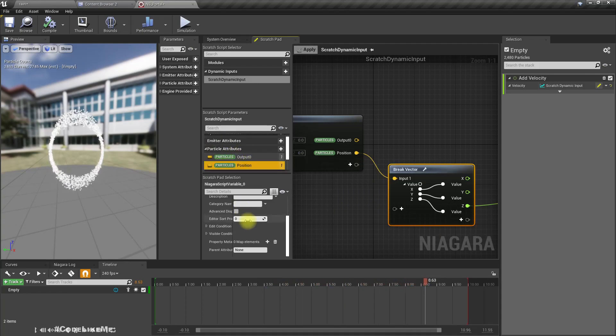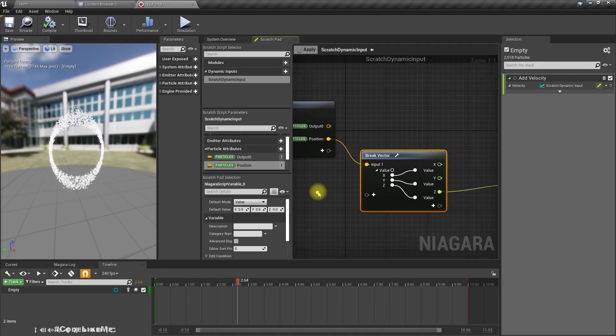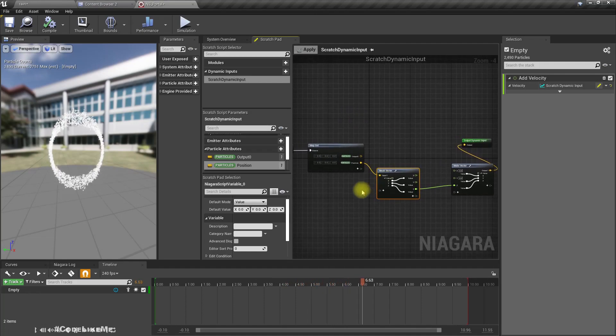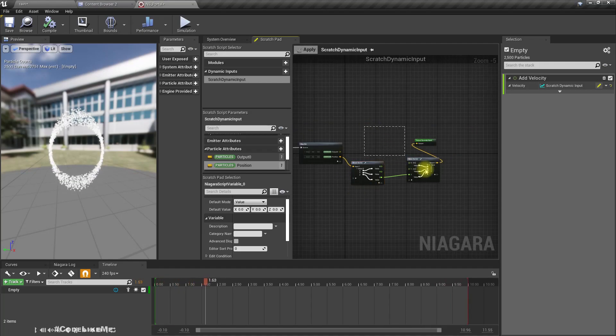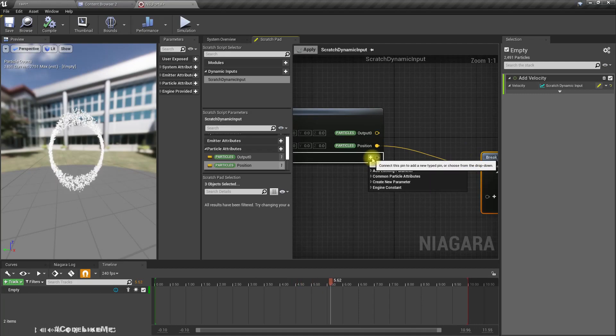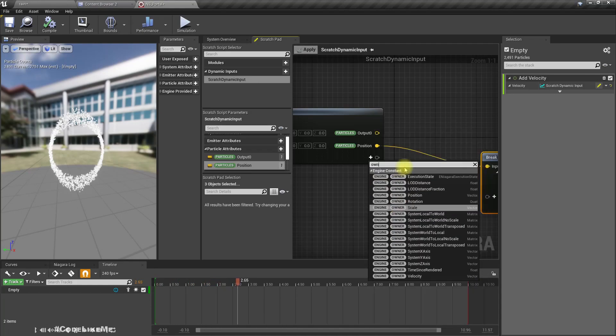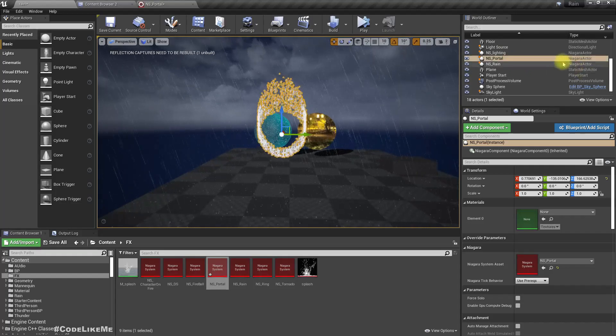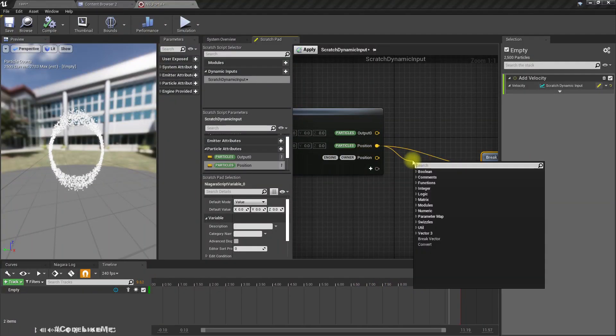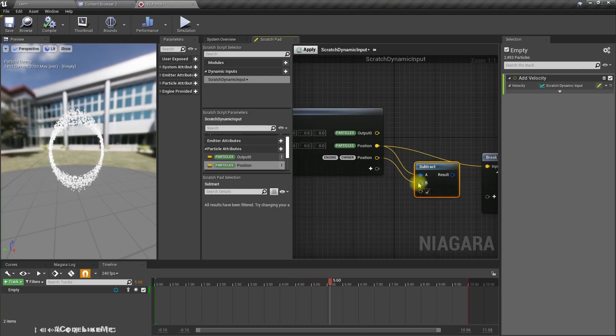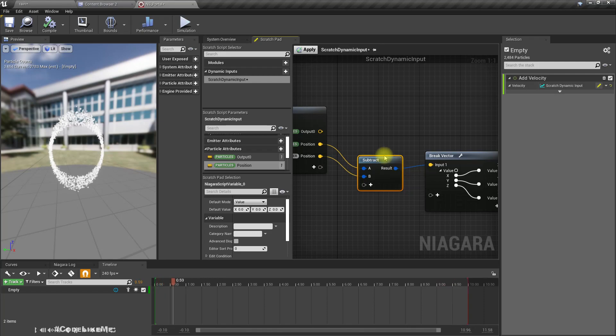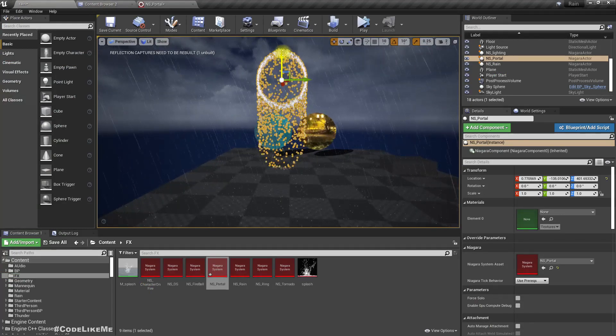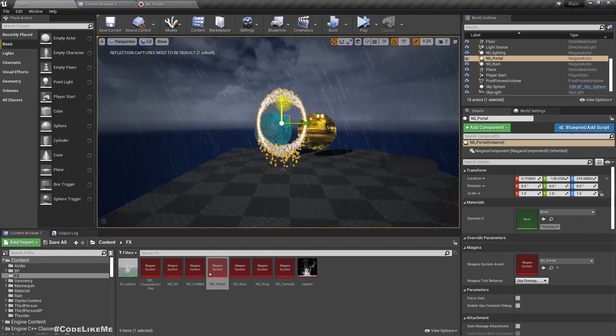If we have the local location, then in the local space it would be much simpler for us. Let's add engine owner position. This will give us the position or location of the owner, that means this Niagara actor's location. If I subtract the owner position from the particle position, we will get the local offset. Let me apply. Now see, no matter where I move this, the behavior is same.